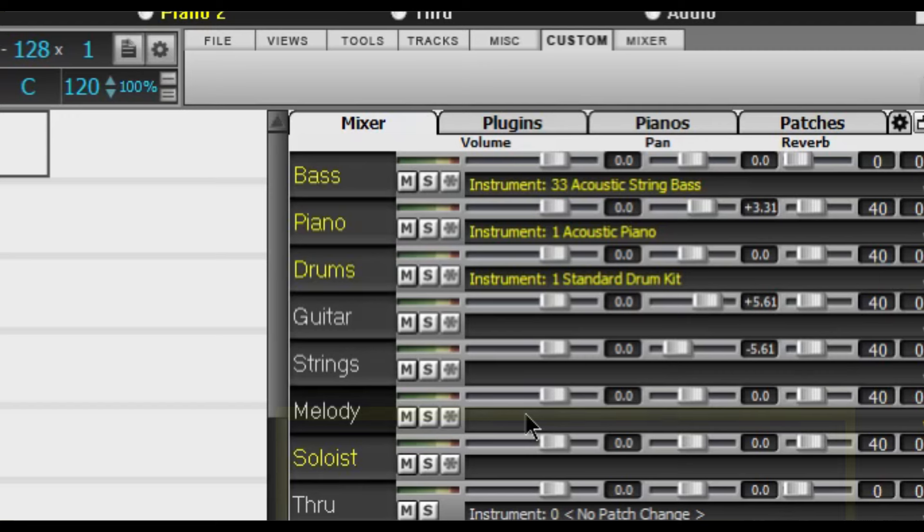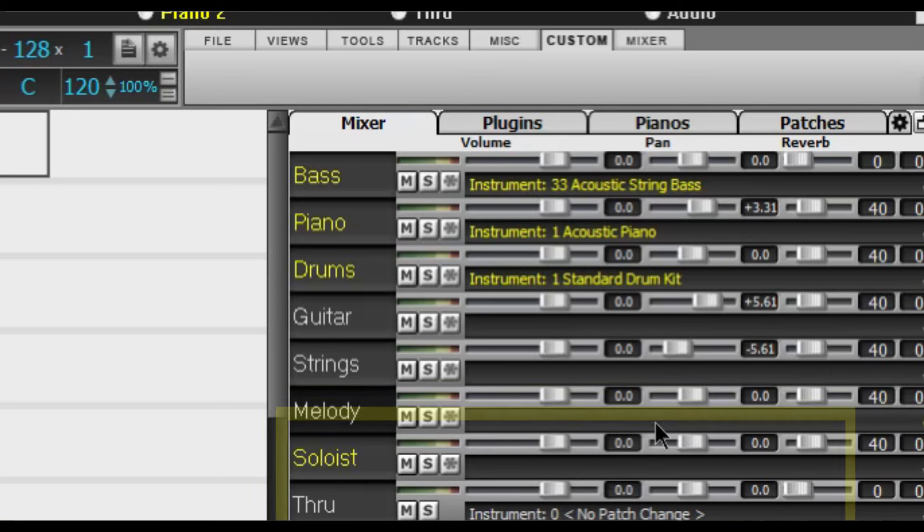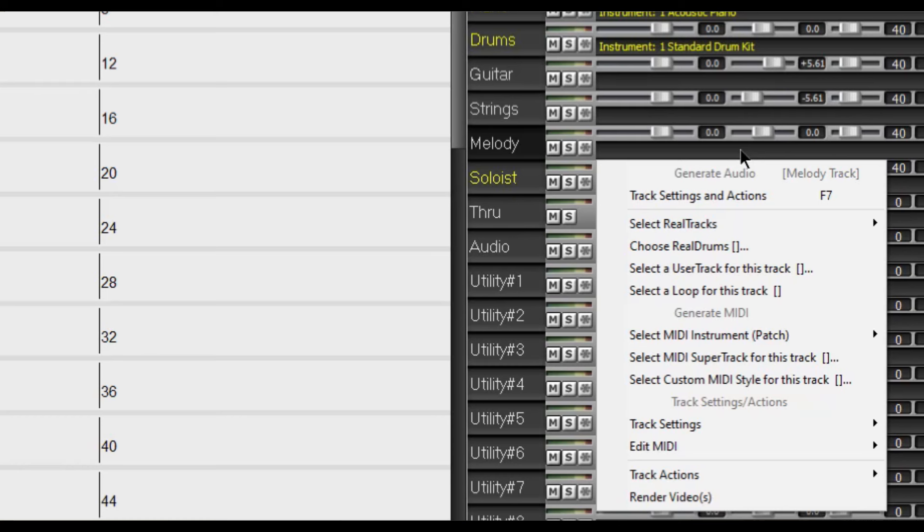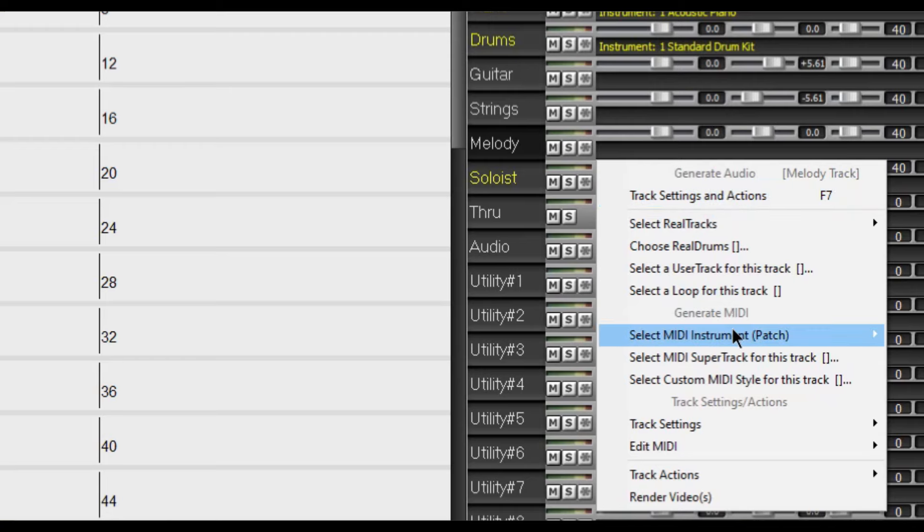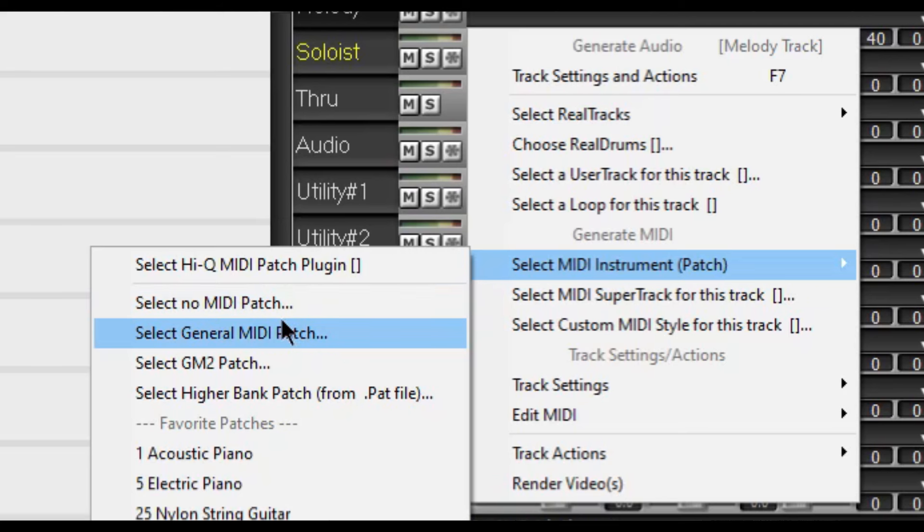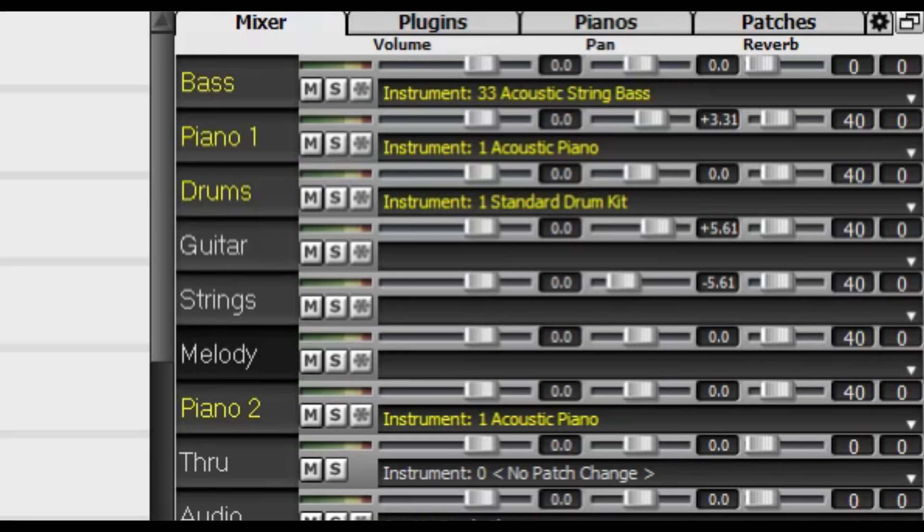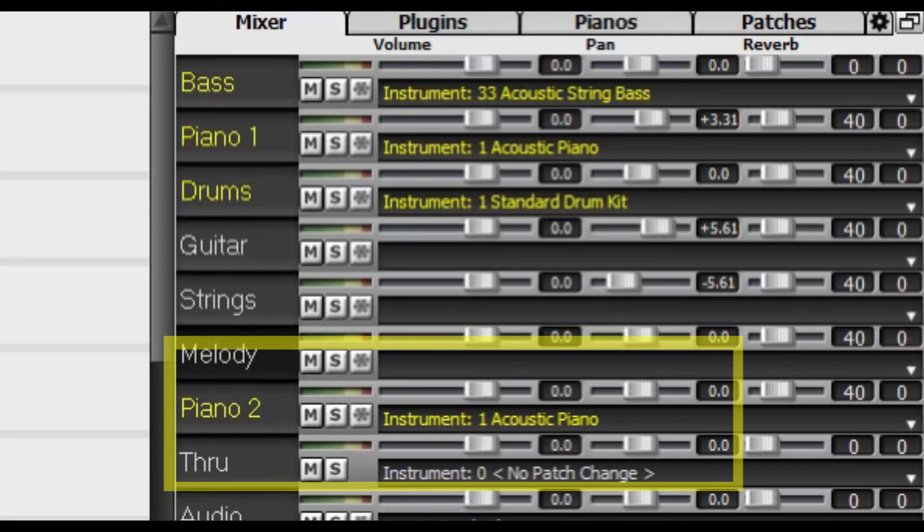Go to the soloist track in the mixer and you will notice that it is blank. Click in the blank area and select MIDI instrument patch. And in the side window that opens up you want to go down and select number one here acoustic piano. And you will see that it is set.